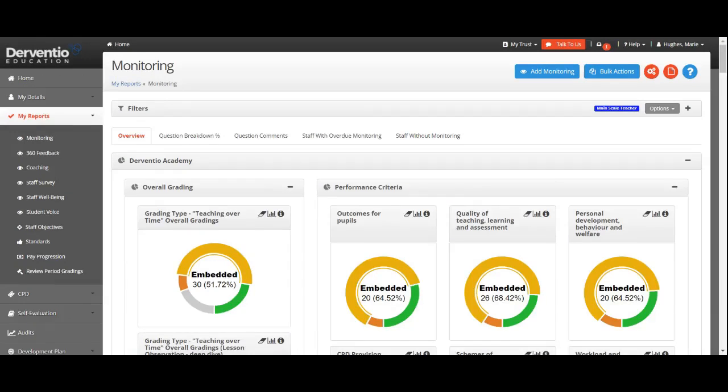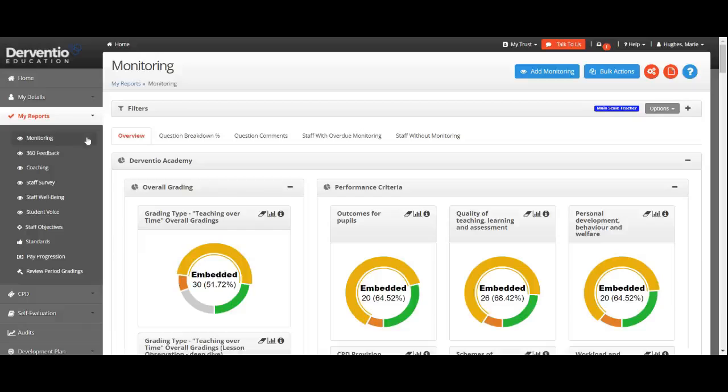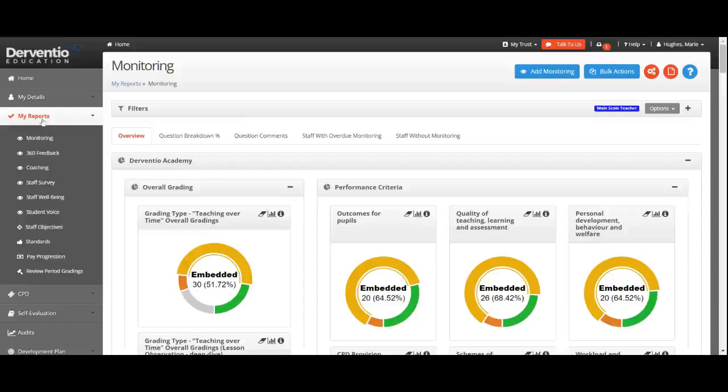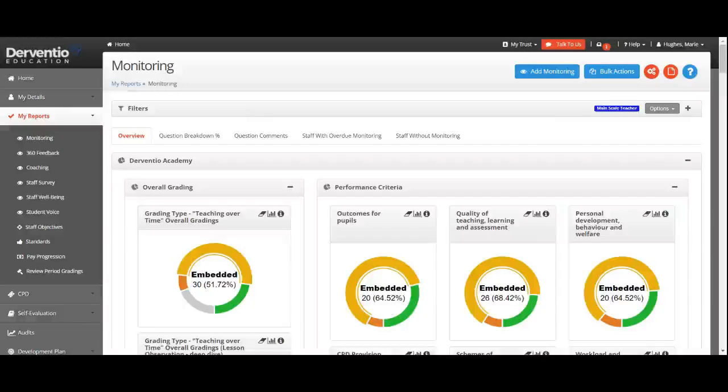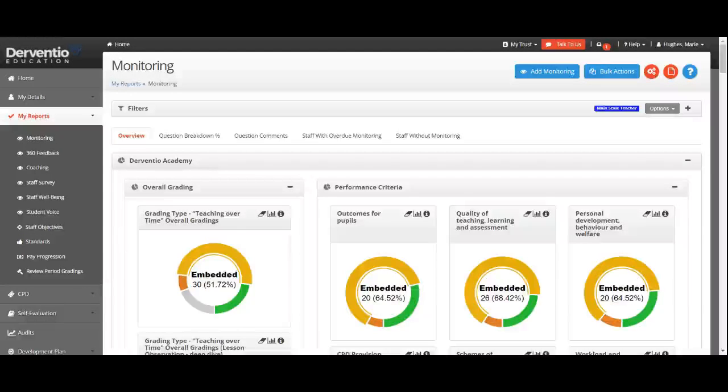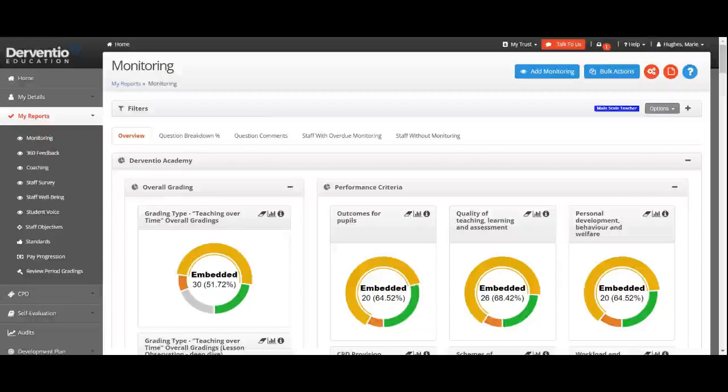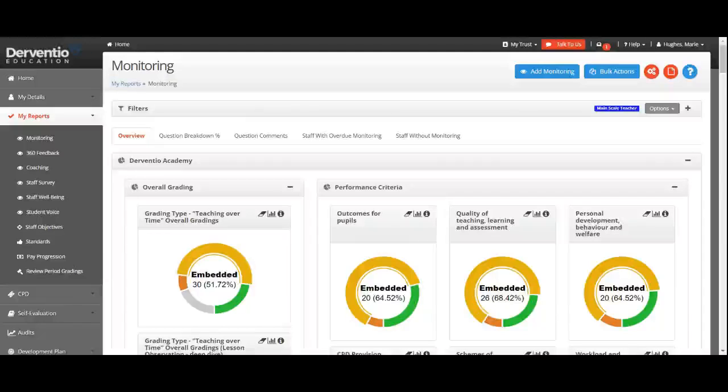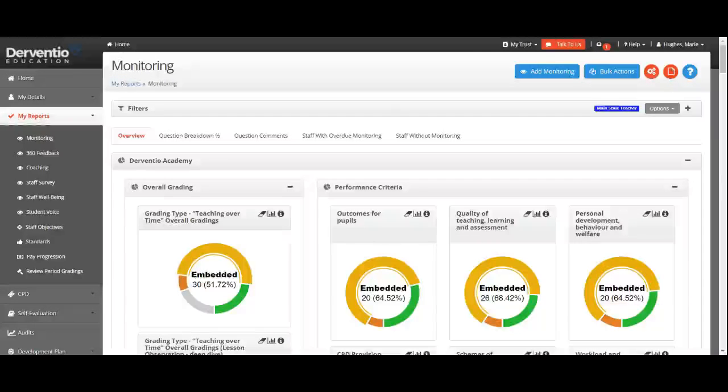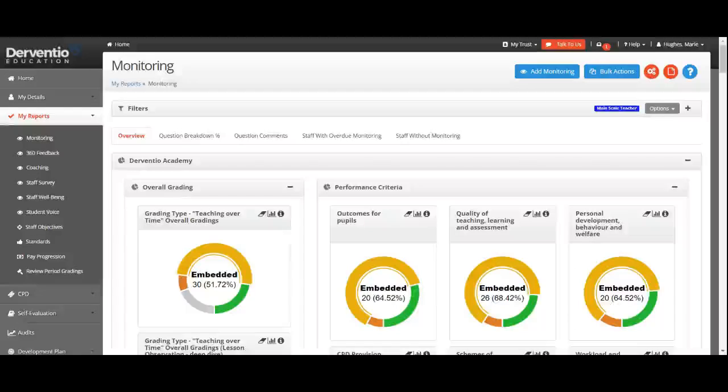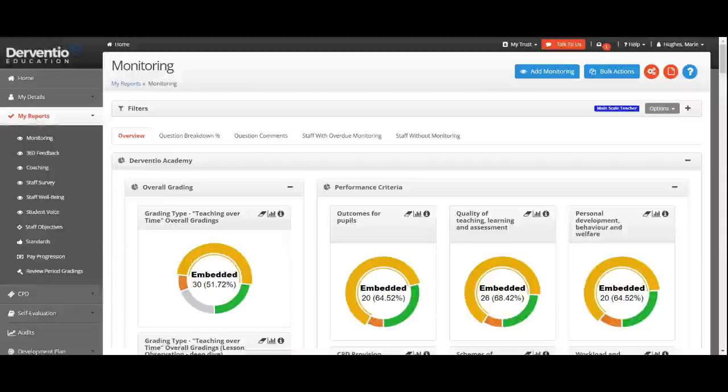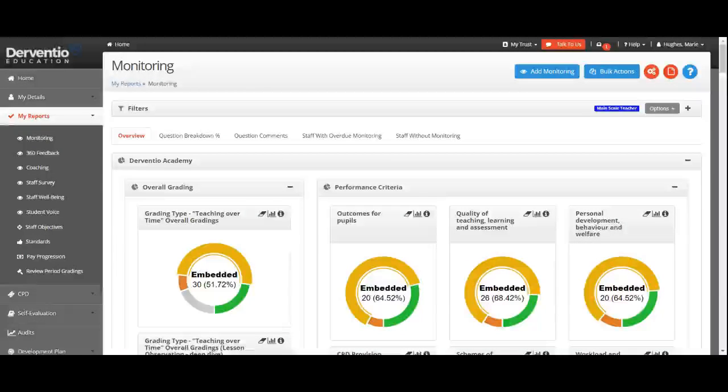In this tutorial, we'll be looking at the My Reports function on the left-hand menu. What you see in My Reports will depend on your access rights. We're talking about looking at My Reports from a leadership perspective and getting a whole view of what's happening within your organization. By clicking on My Reports, this is where everything is collated.